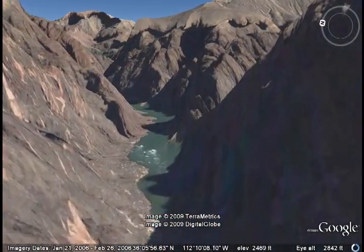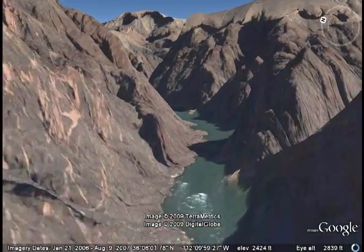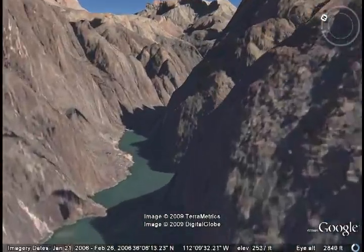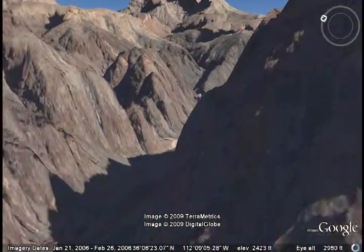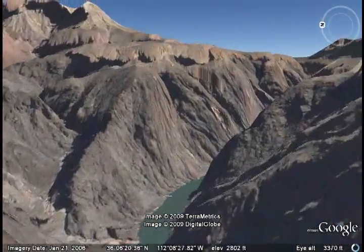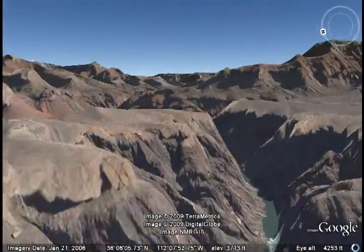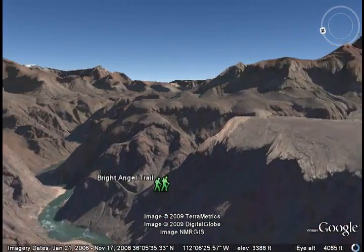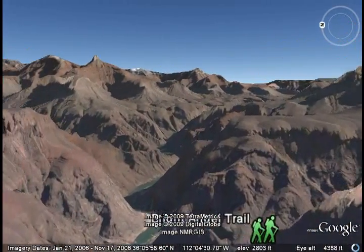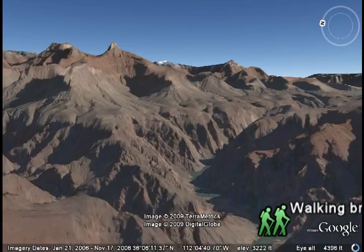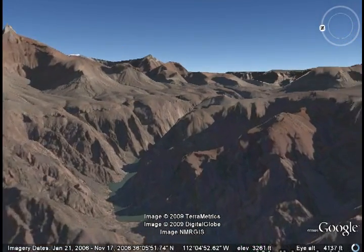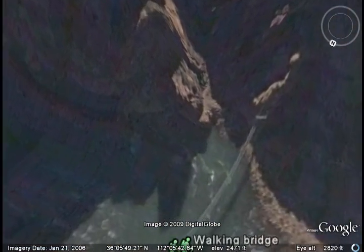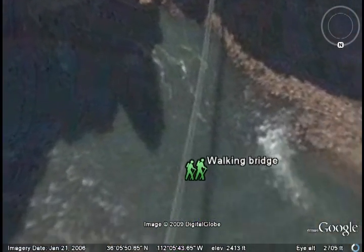We're going to fly upstream. You can't do this on the rafts — you have to go only downstream. But we're going to go upstream, and I'm going to take you to the bottom of the main trail that goes up to the Grand Canyon Village at the top of the south rim. We're going up the river, and there's actually a bridge that crosses the river which I've walked across. Here's the bridge.